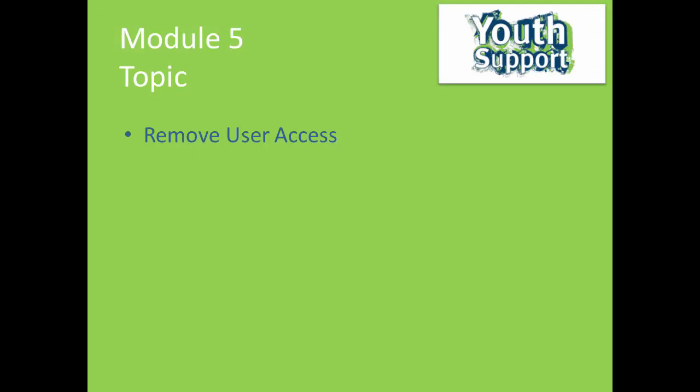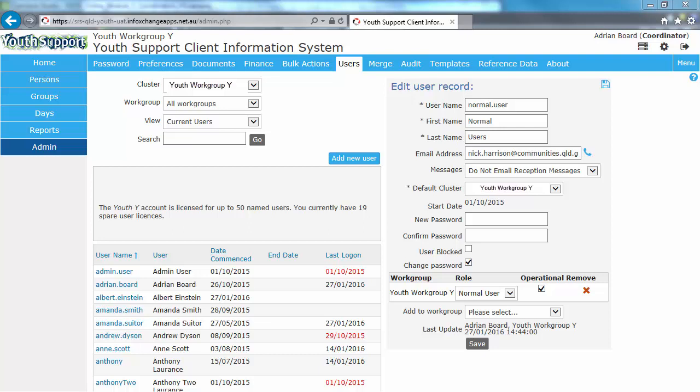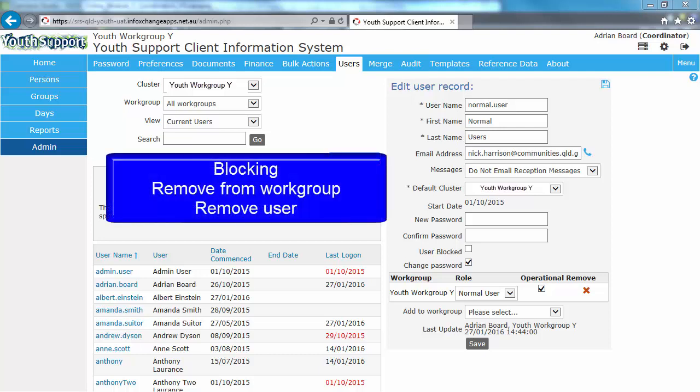Removing User Access. An important function of a YSIS coordinator is to remove users from being able to access YSIS when they are no longer required or authorized to access it. There's three options for restricting user access to YSIS. Blocking them, removing them from a work group, and removing their user record. Let's have a look at these options.